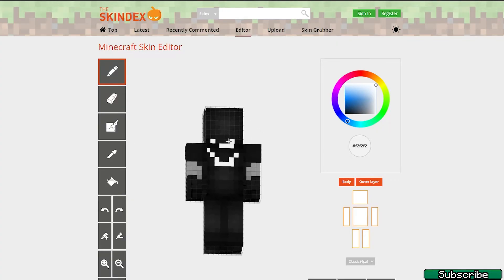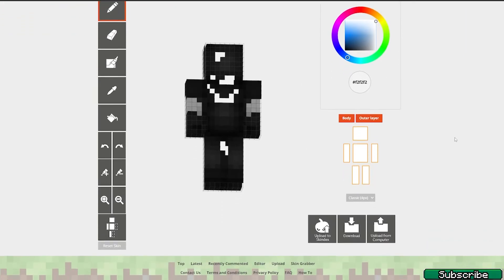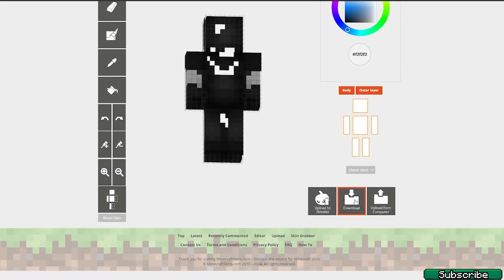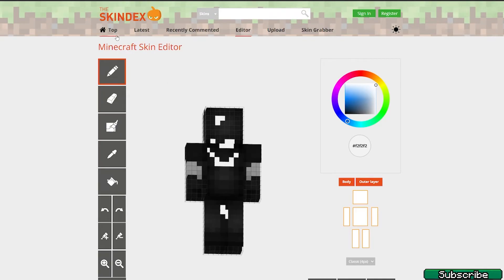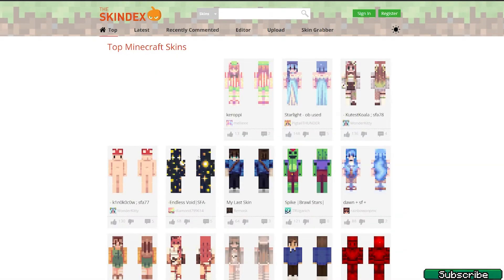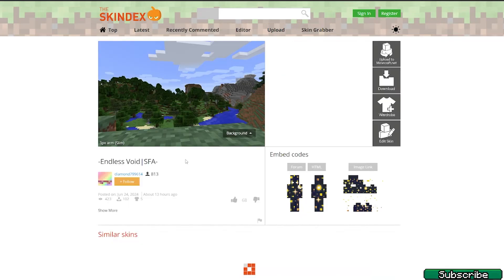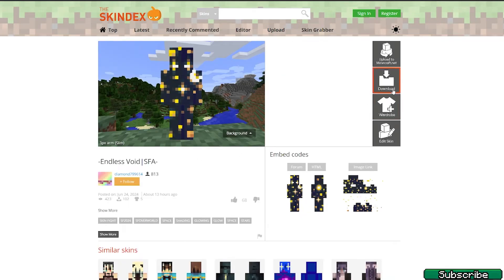Let's say it's okay — just hit download. That's how you download it from the editor. Or if you find a skin you like without editing, just hit download as well. That's how you download these skins.